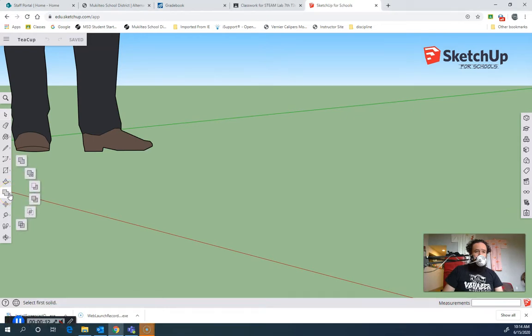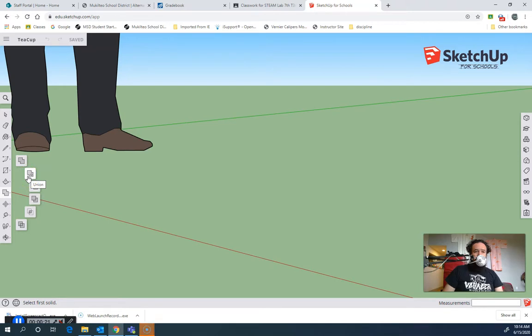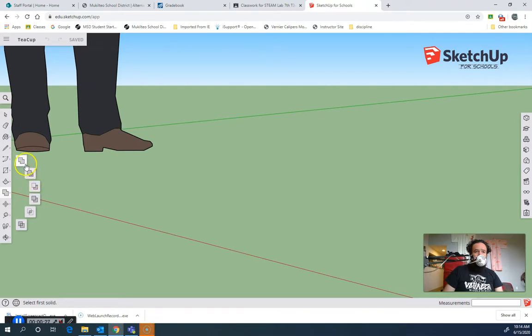In SketchUp, they're right here. We've got this one that says outer shell, which I think of as a union. You also have this actual one that's called union, where you can still have voids kept in the inside, but both of these add two solids together.